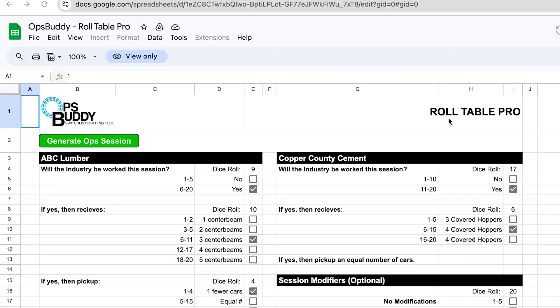Okay, so here is the updated Ops Buddy Roll Table. I'm calling it the Roll Table Pro and the reason why is because I have changed some things to automate all the dice rolls that happen on this roll table. We'll go over how to make all that work for you in this video. It's not very difficult, just takes a little bit of messing around to get it to work, but it makes things a lot easier and quicker when it comes to setting up an operating session.